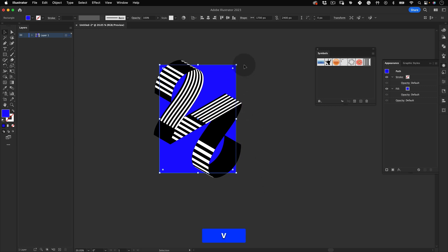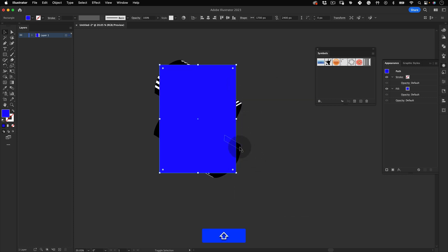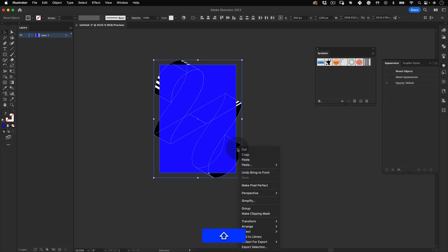Now make a copy of our rectangle, right click and move to the front, select the graphics and the new rectangle, right click again to make a clipping mask, and yeah that's it.